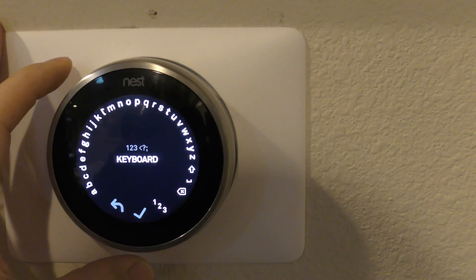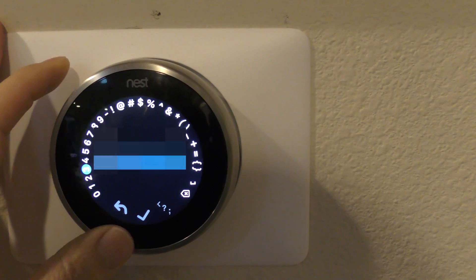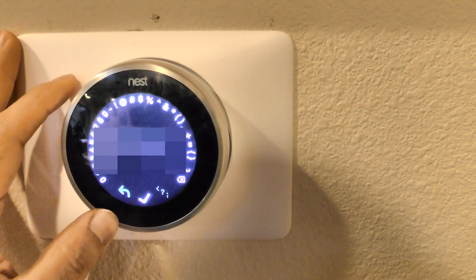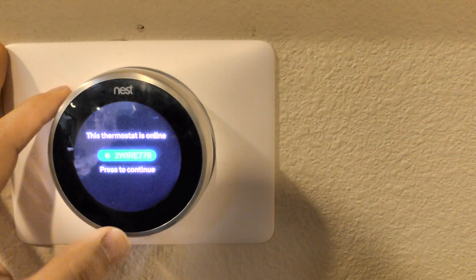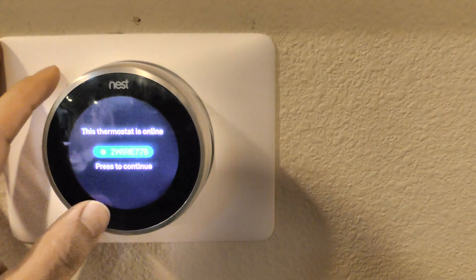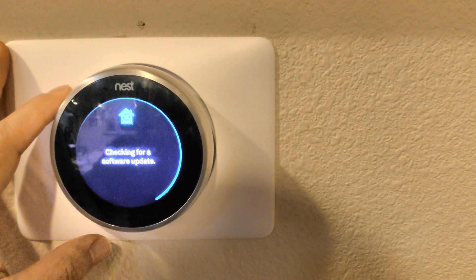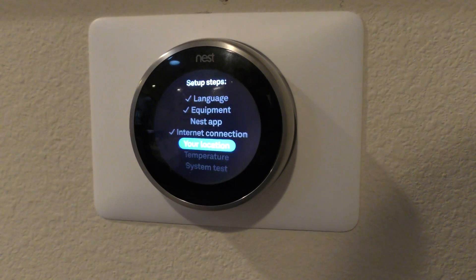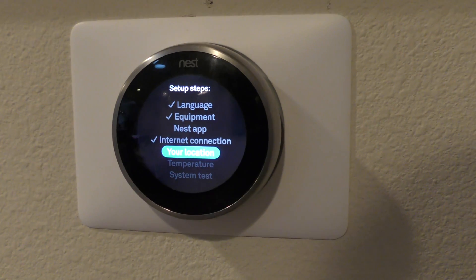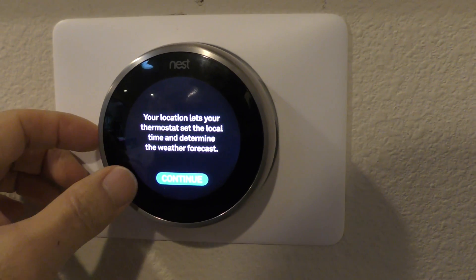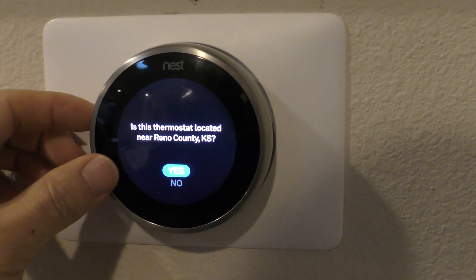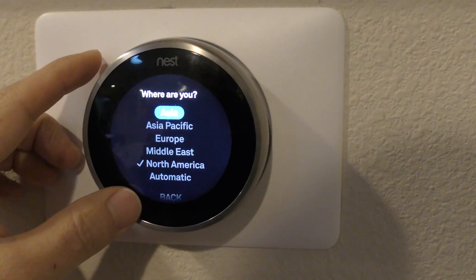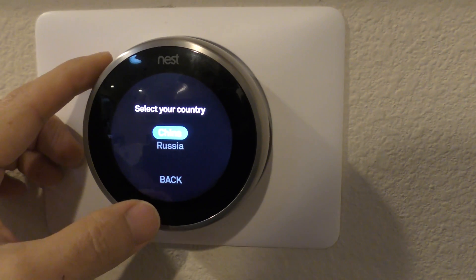Enter your Wi-Fi password and click Done. The thermostat is now online and connected. Press Continue, then check for a software update - it's up to date. Continue to set your location.